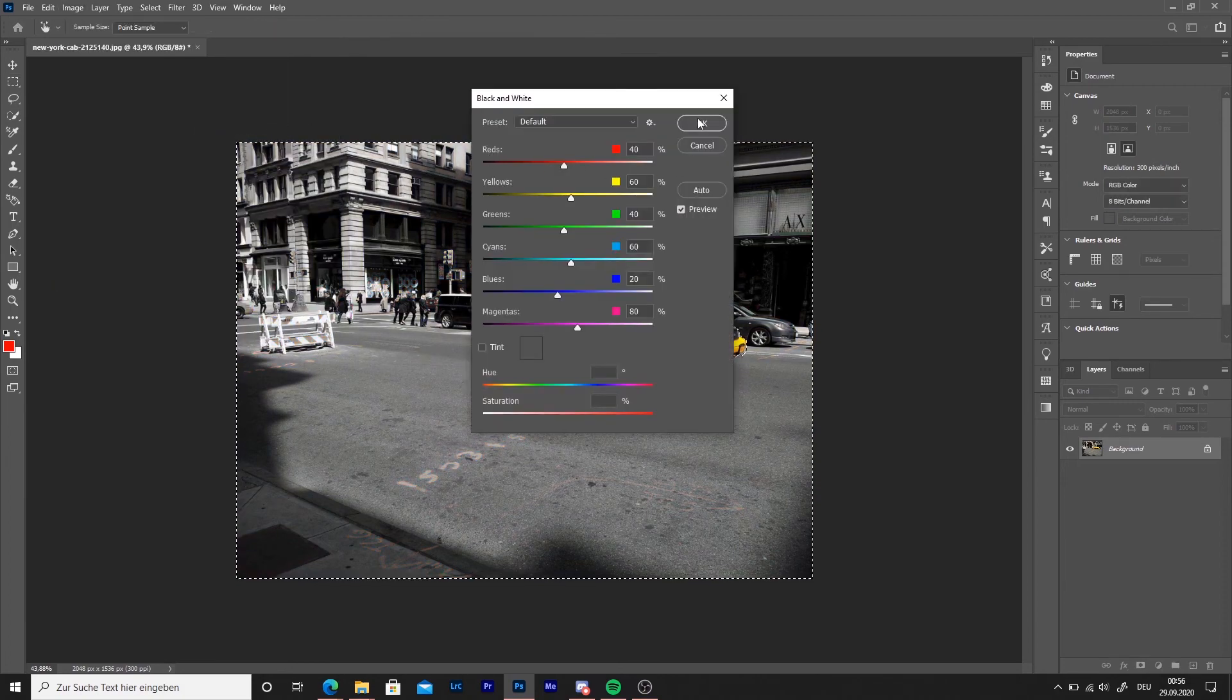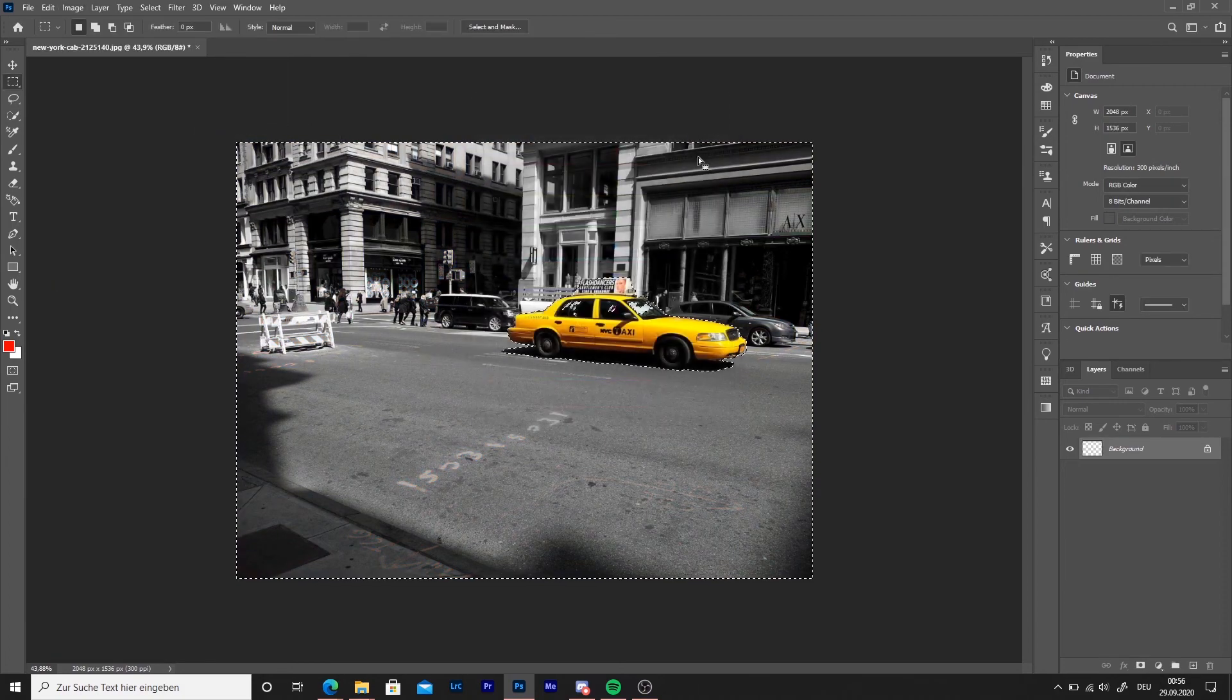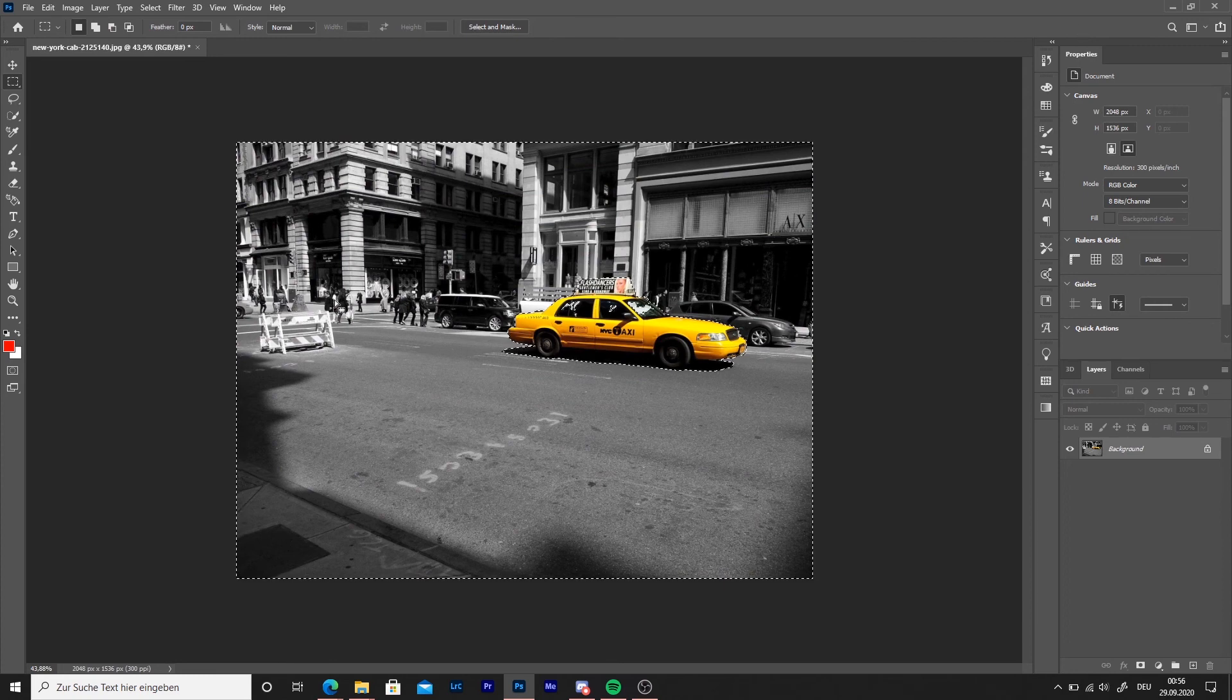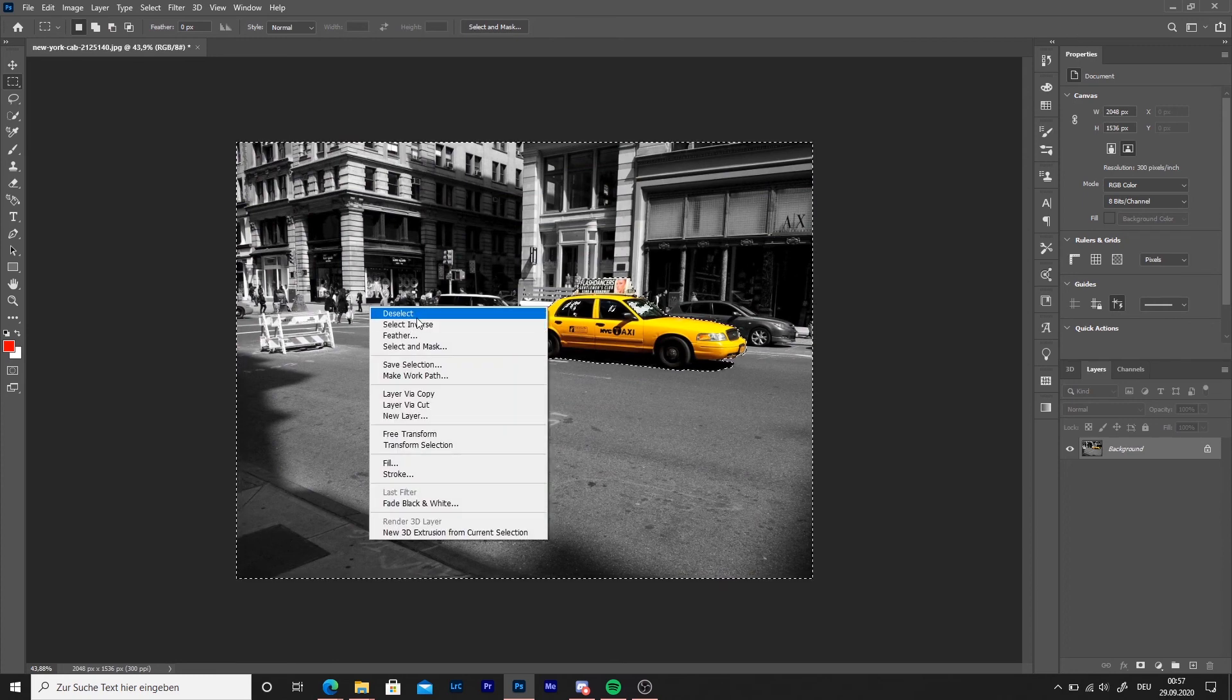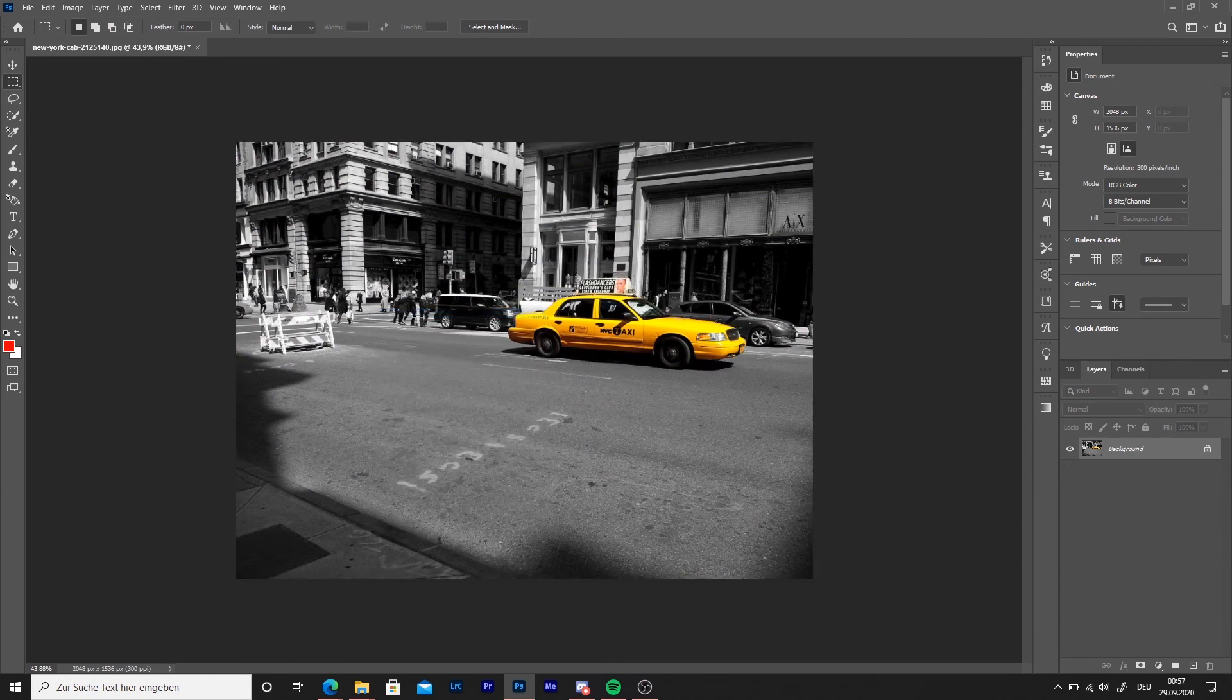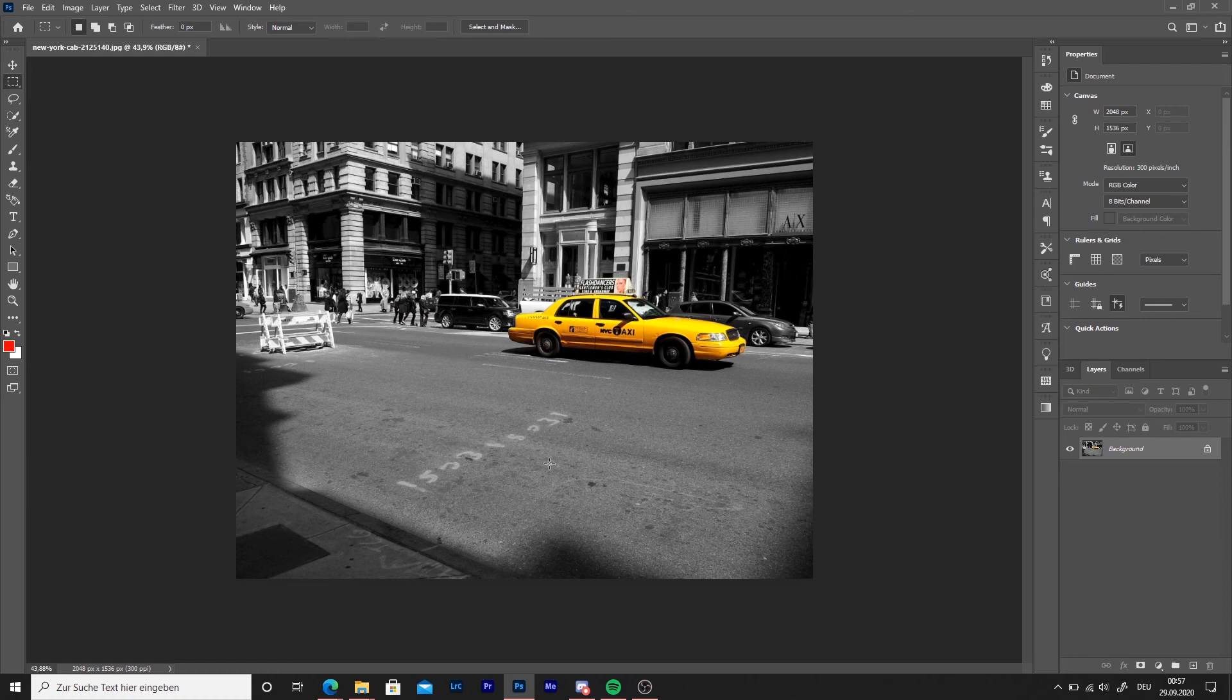There you go! You have a yellow cab with a black and white background. I hope you liked it. See you!